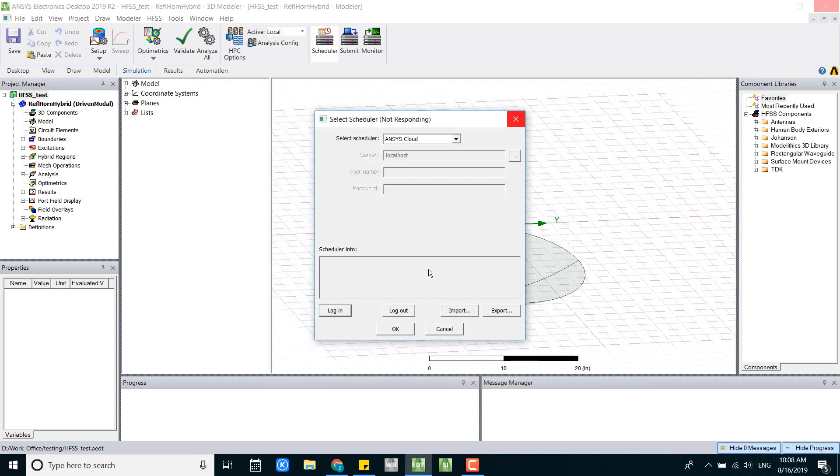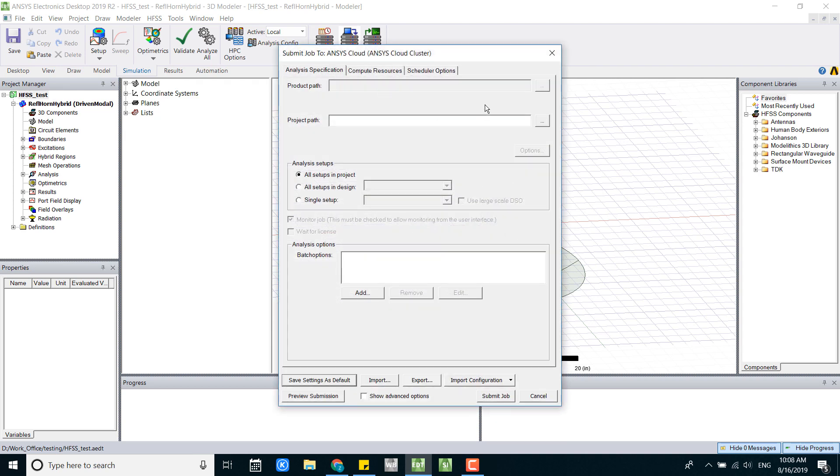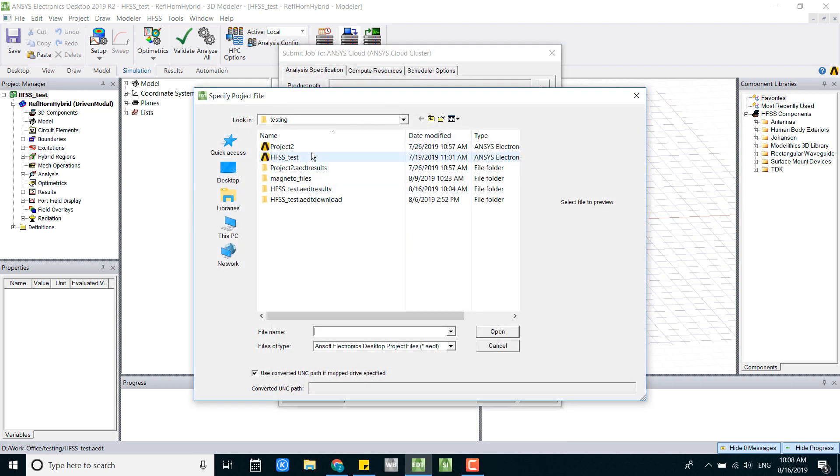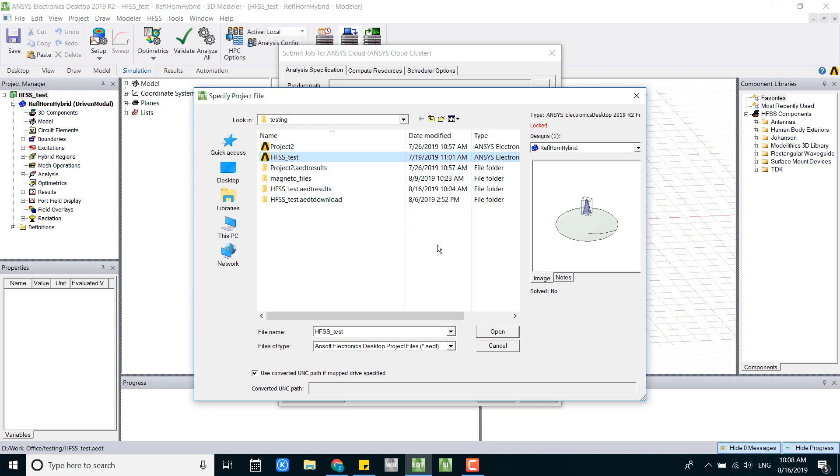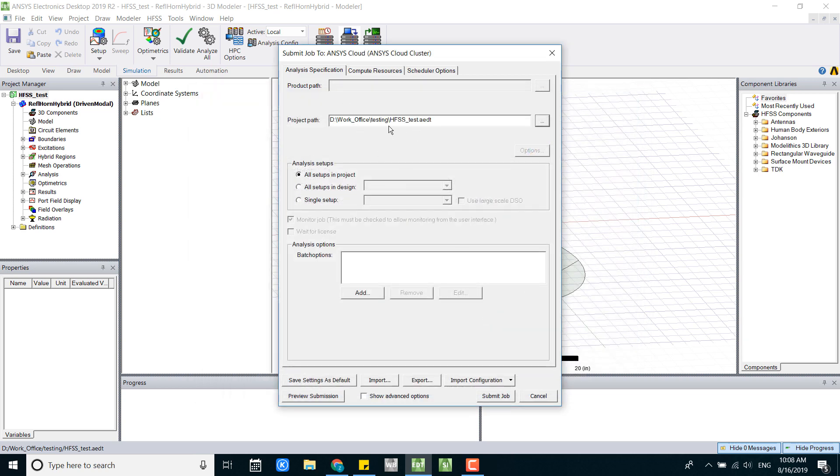Once you log into the account, you can see this scheduler info here. Click OK and let's submit our job to the cloud. Browse to your projects. Once you browse to your projects, you can see all the setup.